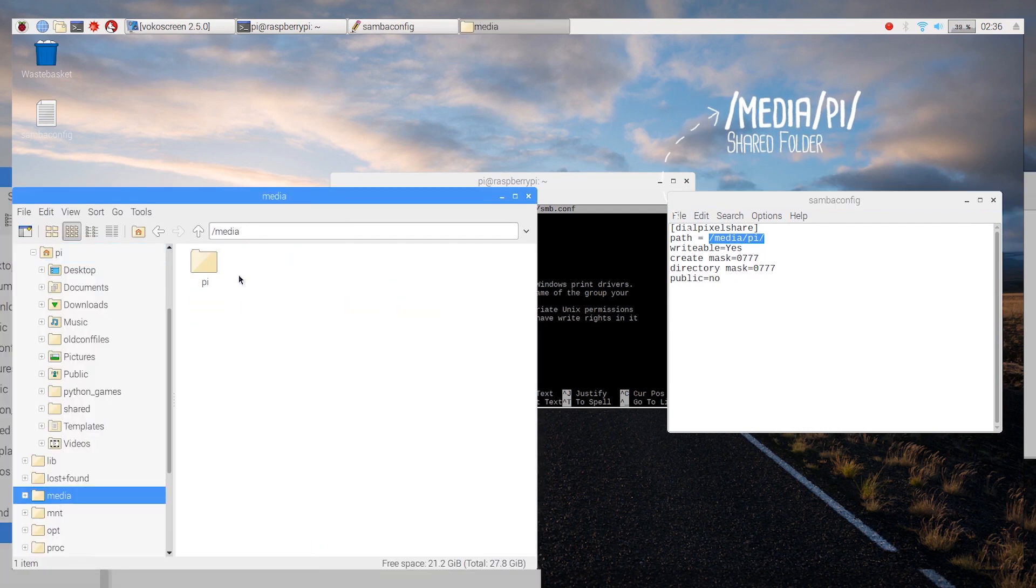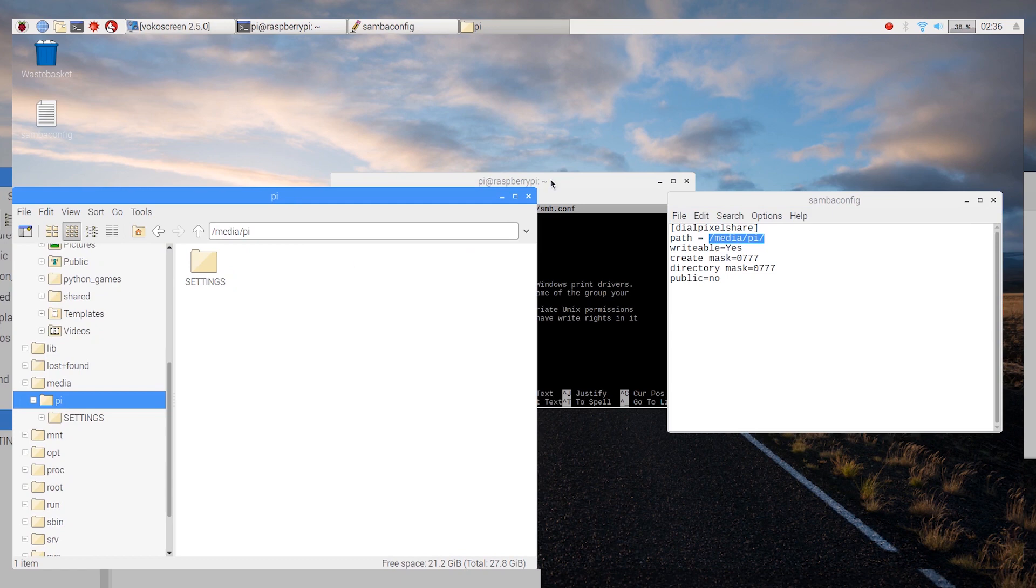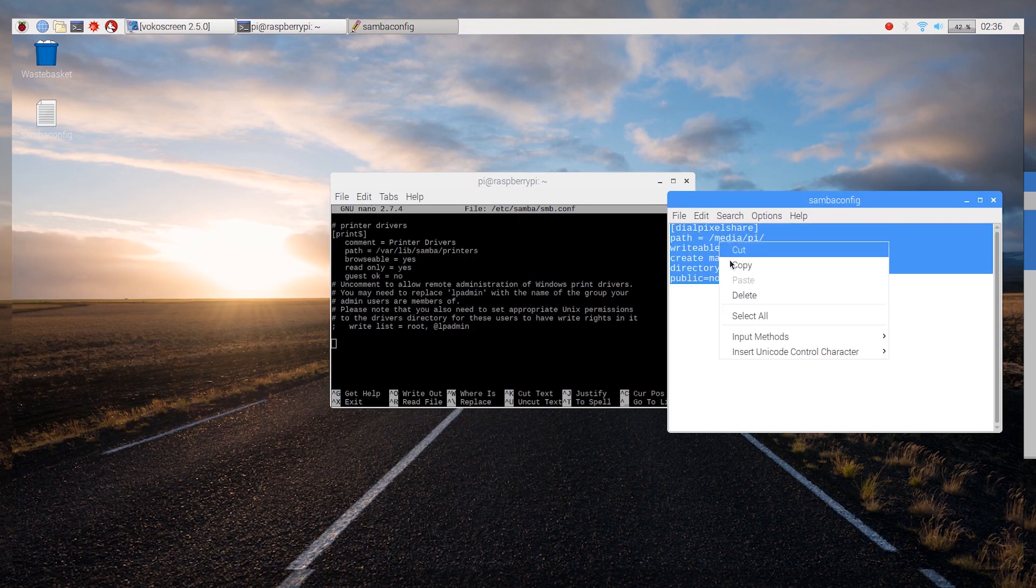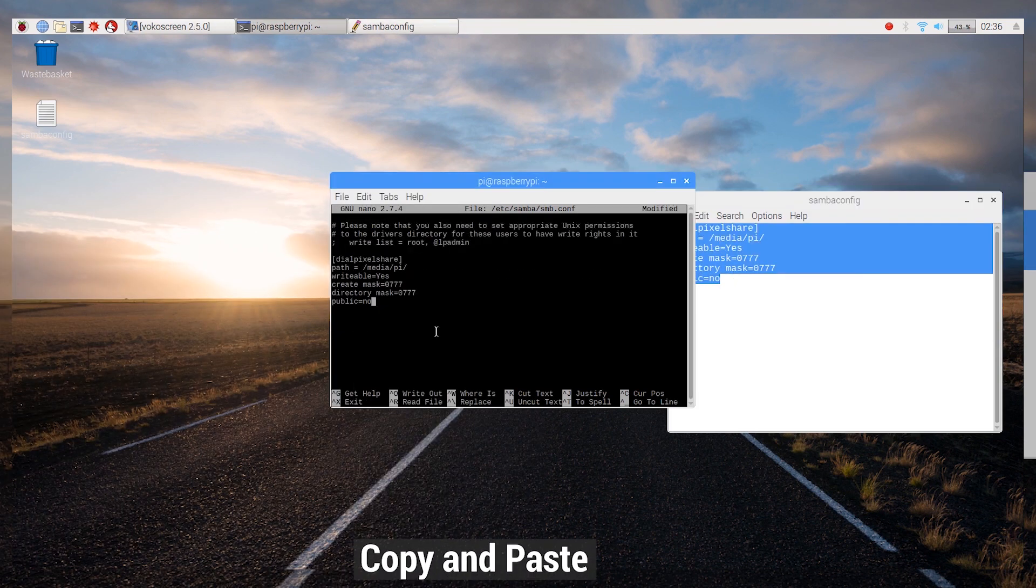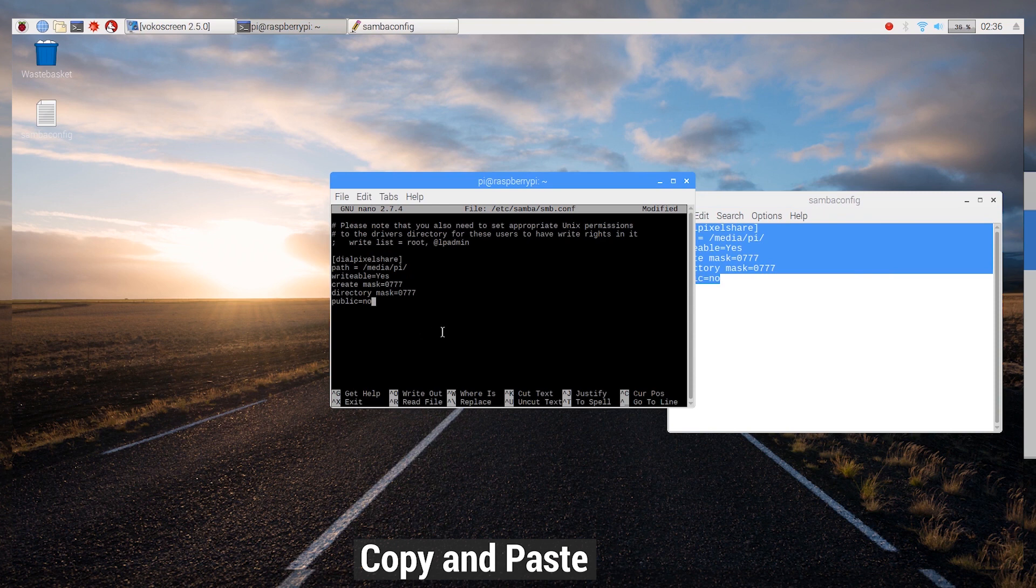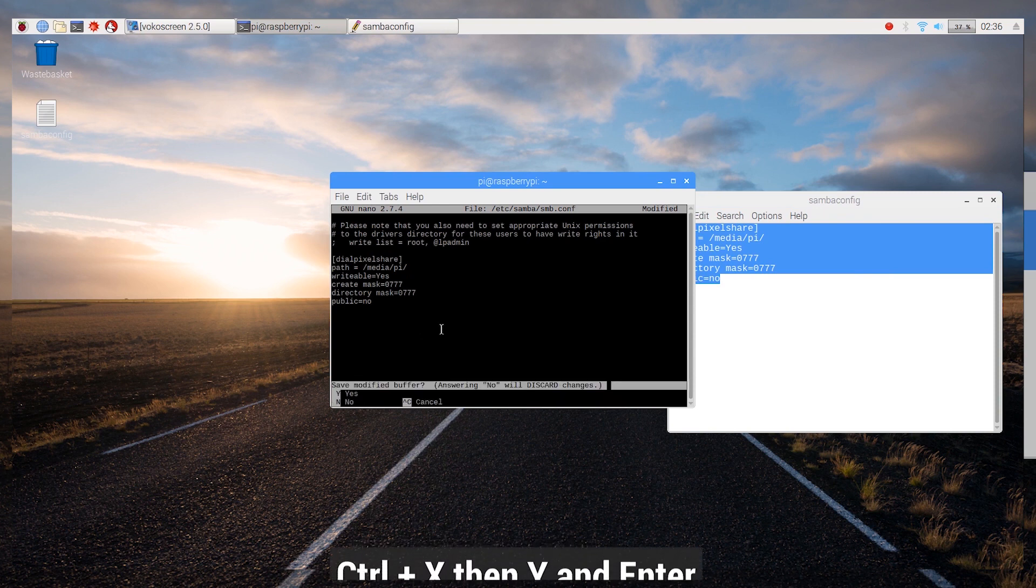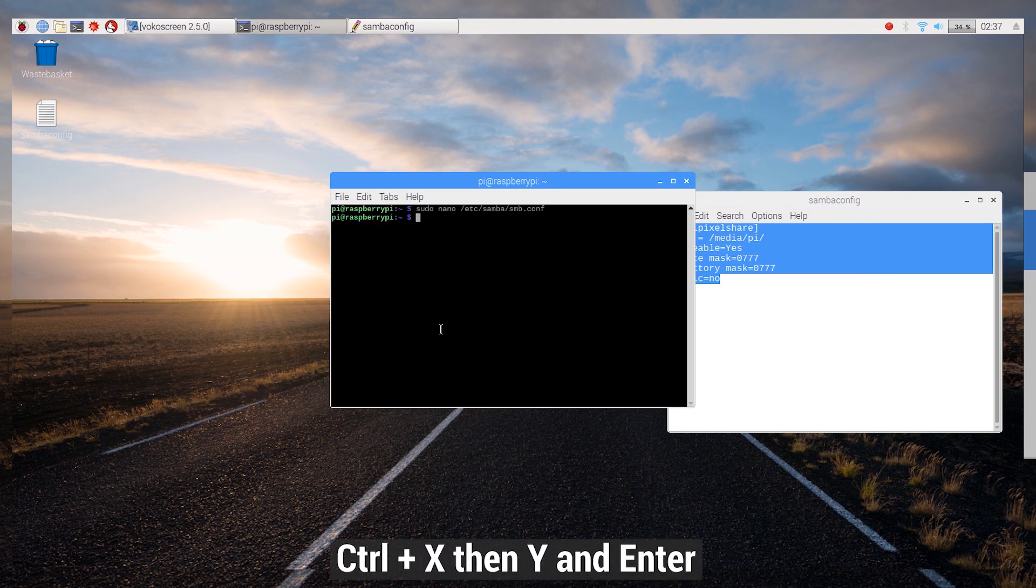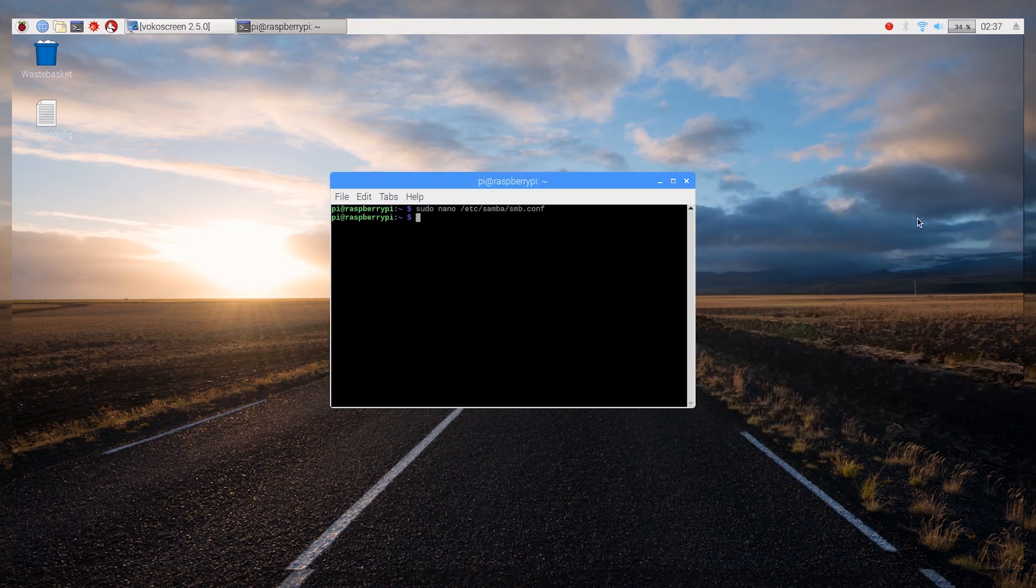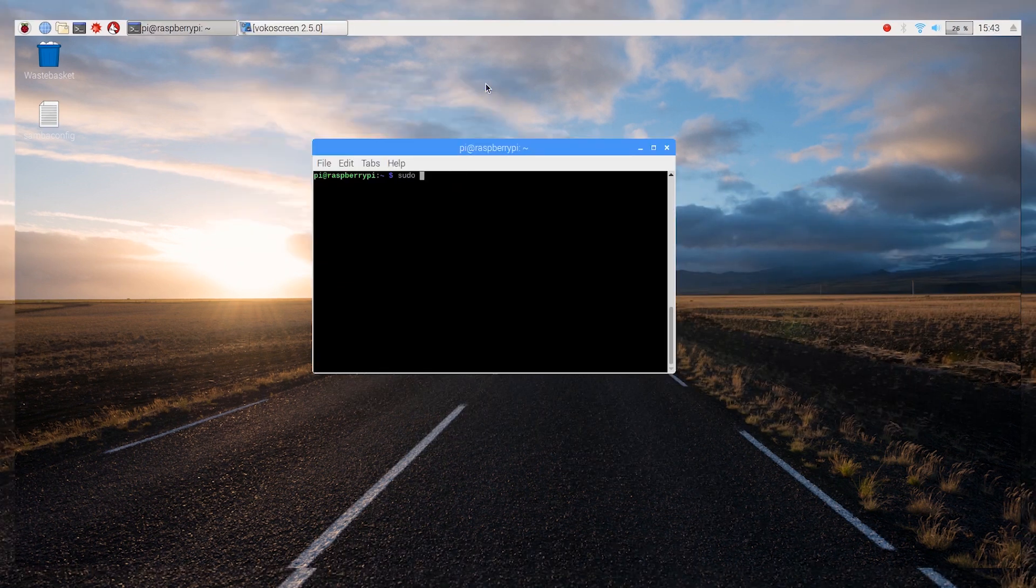The part in square brackets is the name of the sharepoint. Now copy and paste the text which is available in the description below. Press CTRL and X, then Y and enter to save the file.